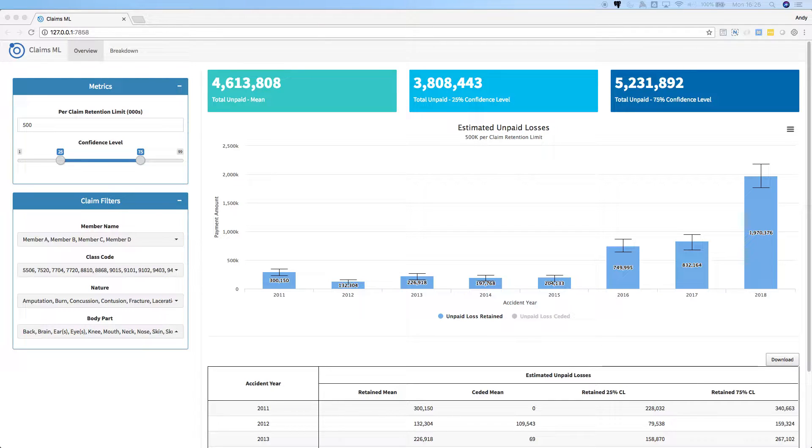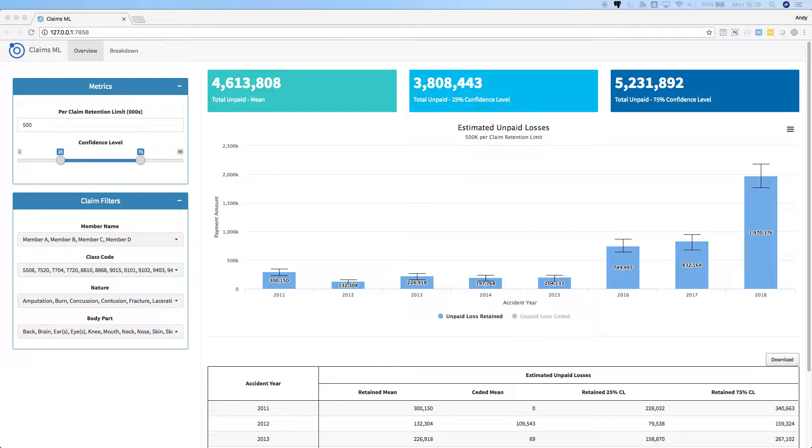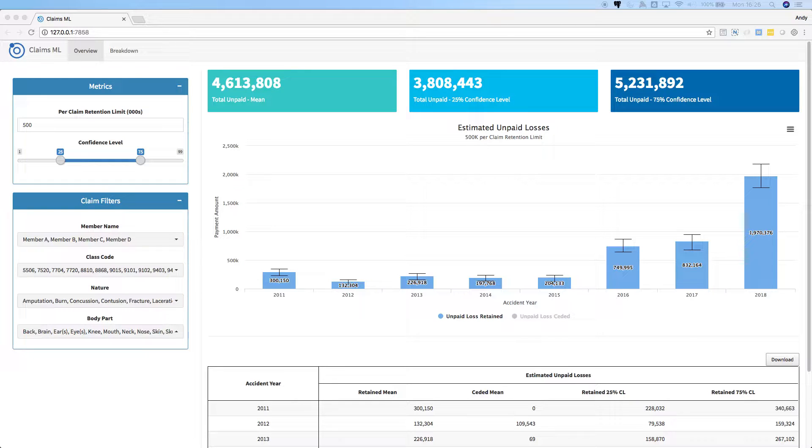Hello, this is our ClaimsML Shiny application. It uses machine learning to predict the status and payment on individual insurance claims for 10 years into the future.